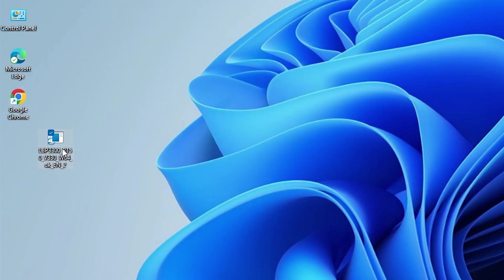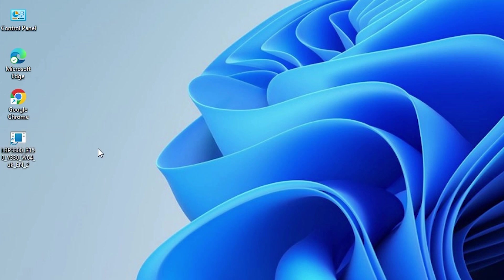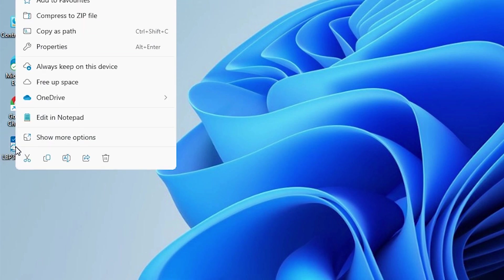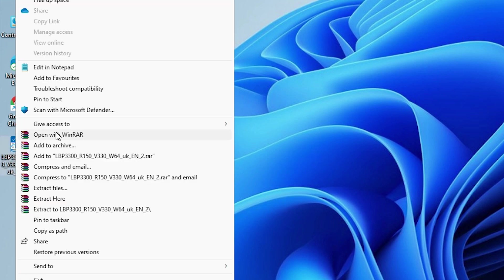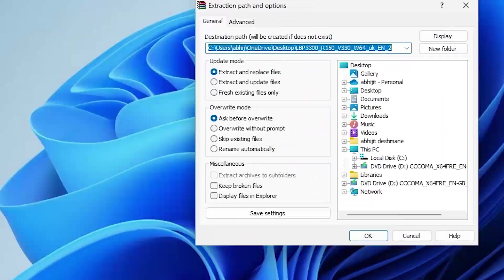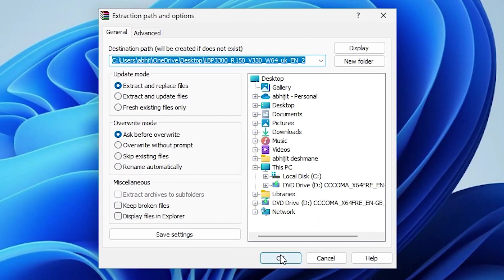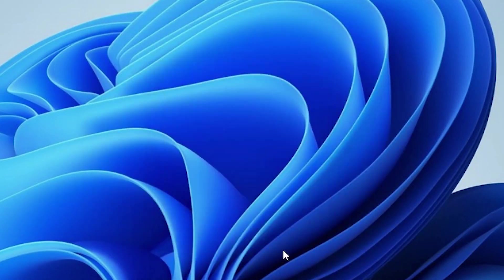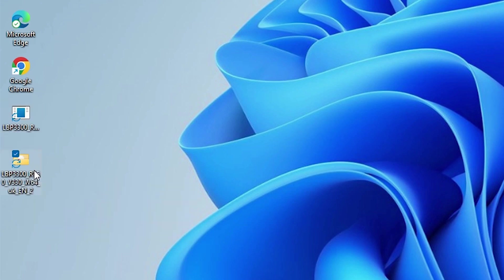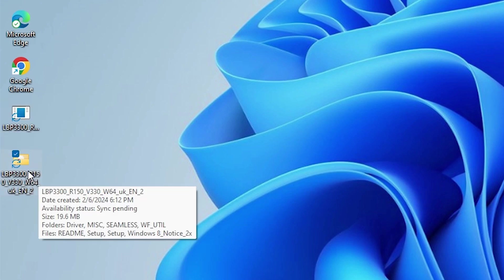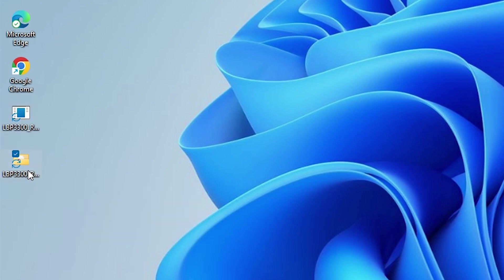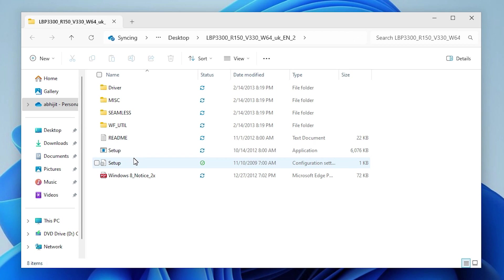This driver file is a ZIP file and we are going to unzip it. Right-click on it and here we find many options. Go to 'show more options', here we find 'extract files'. Click on 'extract files', then click OK. It unzips our driver file. Here is our newly created folder on the desktop. Double-click on it and here we find all our drivers.